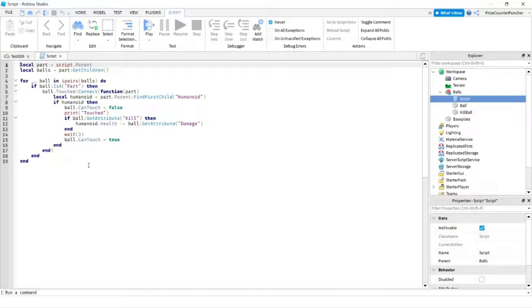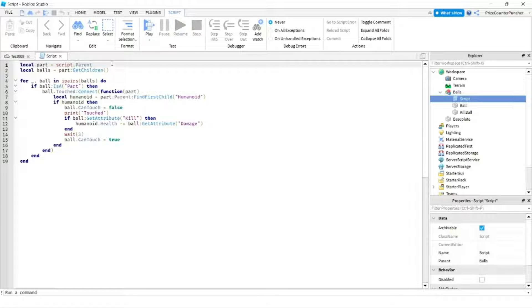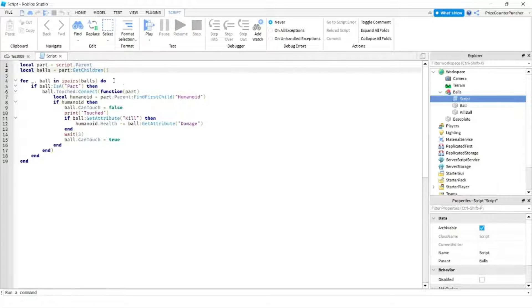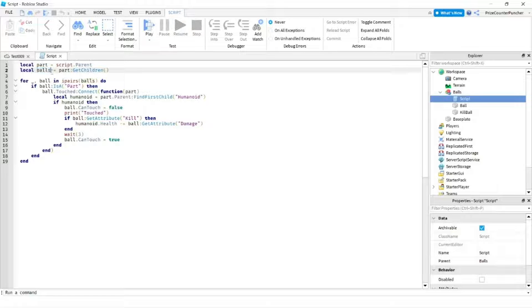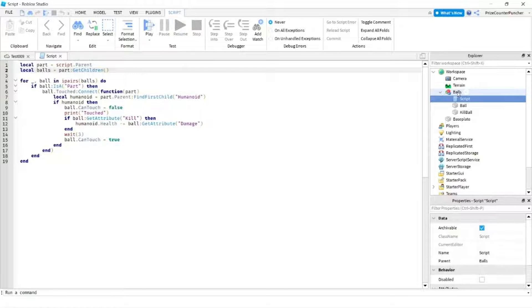Basically our script is to add the touch event to those two balls. On the first line here I'm declaring my part. My part is the model, the balls, and then I'm getting all the children of the model and they are being stored into this array variable here, balls. So balls is an array that contains all the children of the balls model.